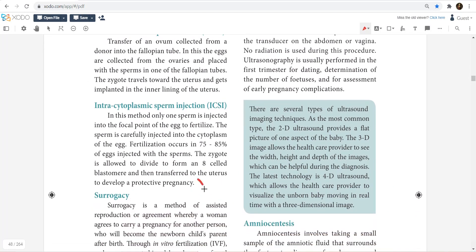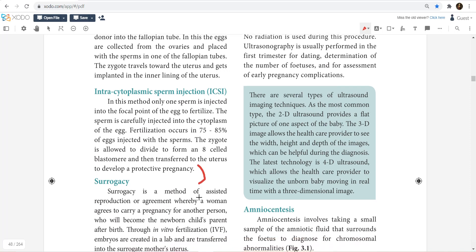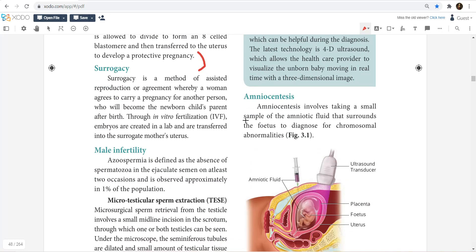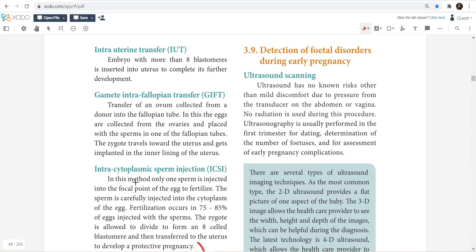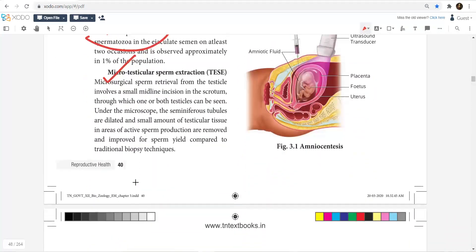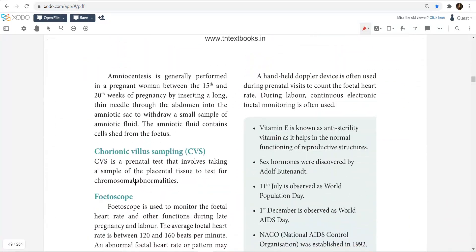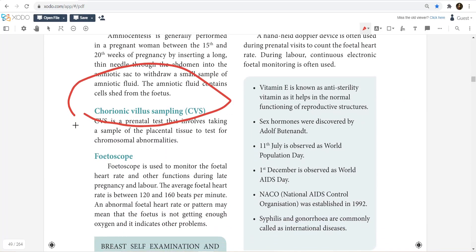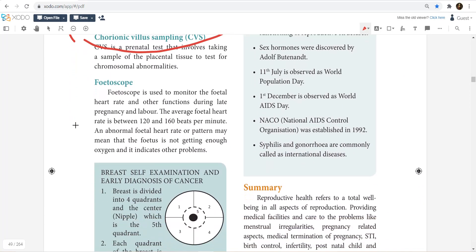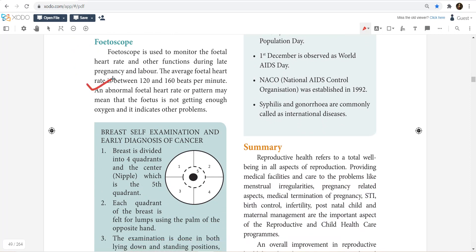Amniocentesis is not a procedure for male infertility. Study what azoospermia is and what test is done for it — that is very important. Then go for chorionic villi sampling and what a fetoscope is — it is very simple to study.